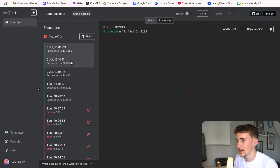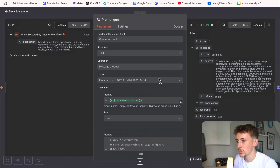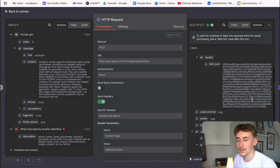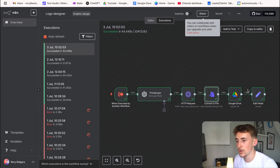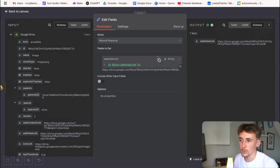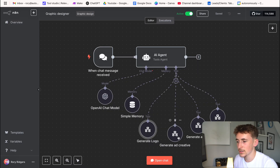Looking at the execution, you can see exactly how it went down: it received brand name Lamp Sportswear, industry gym wear, brand vibe fun and creative with an elegant twist, core colors blue and black, and usage context on our shirts. The prompt generation agent output a highly detailed prompt. That passed to the HTTP request, returned binary data, got converted into a file, uploaded to Google Drive, and then we just grab the web view link — that's what gets sent back to the main agent.